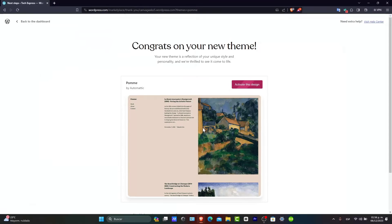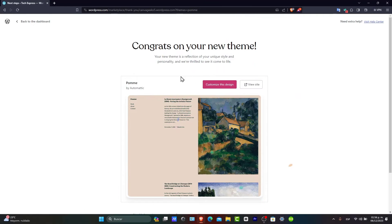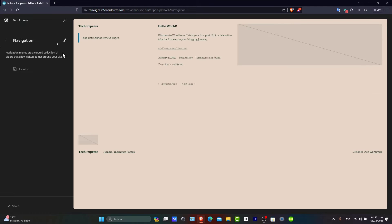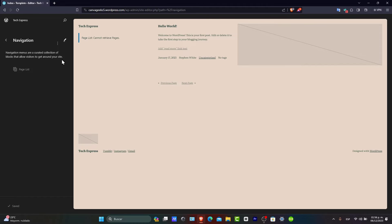If I activate my design, what I want to do is customize this design. Usually in navigation, it should appear in my actual menu. So what I want to do now is add items to my menu, to the navigation bar.